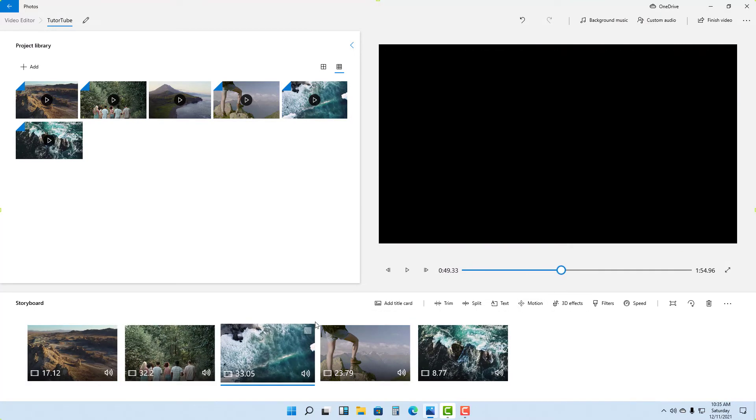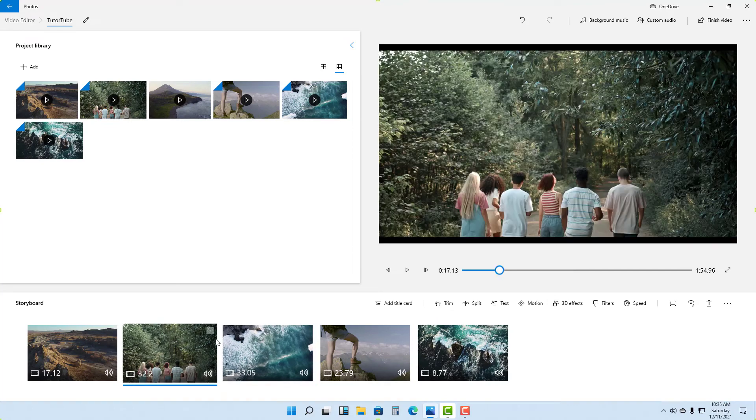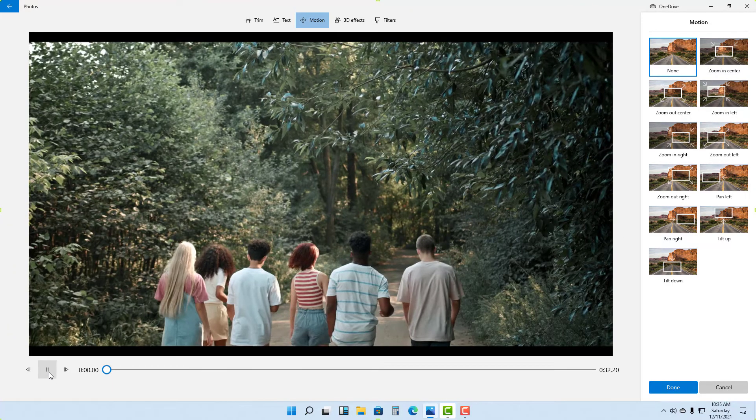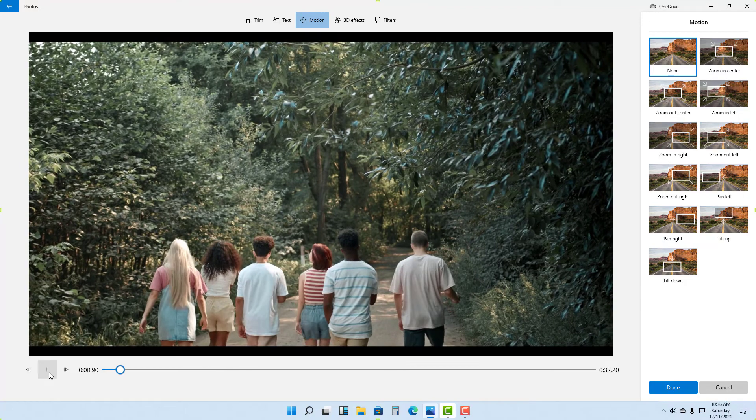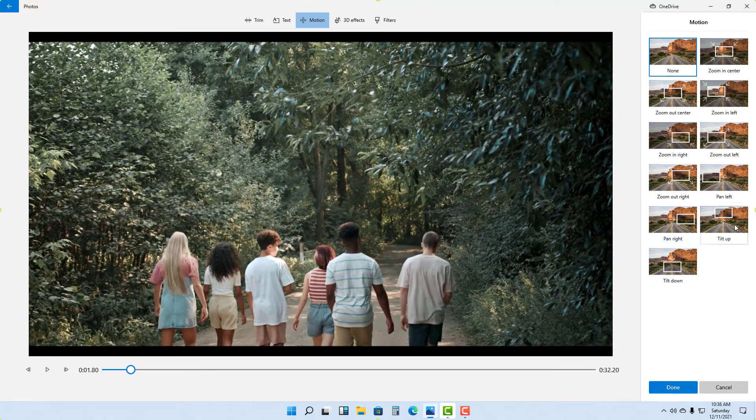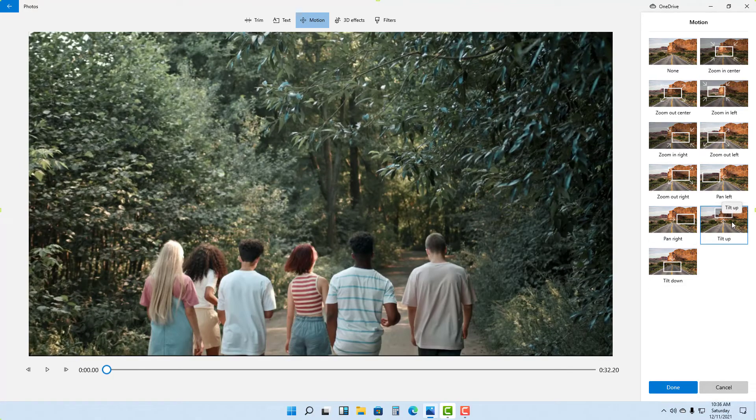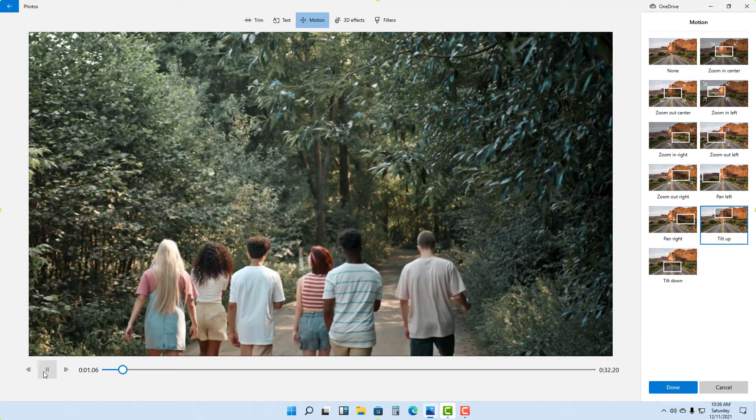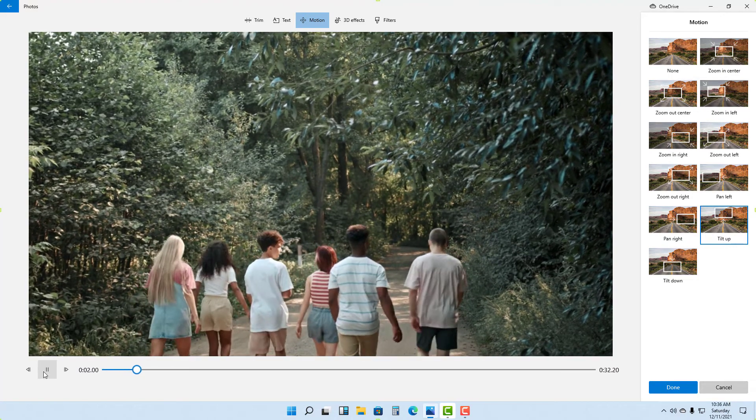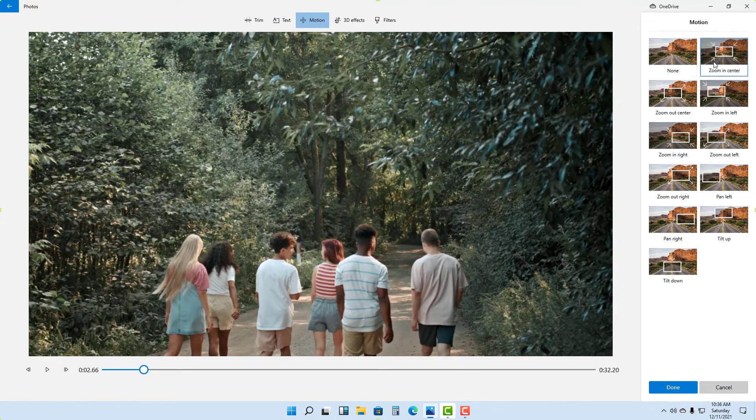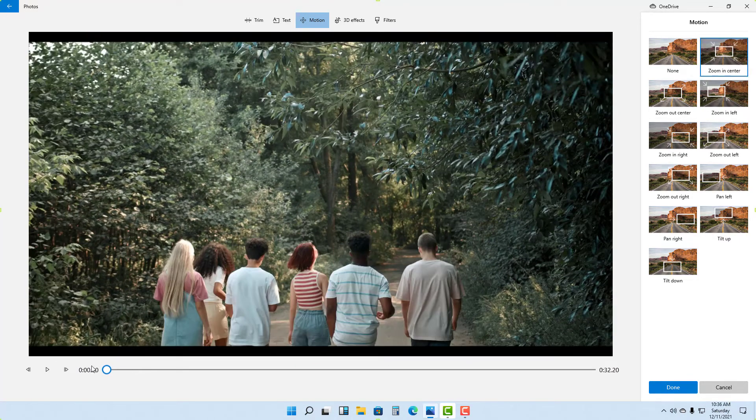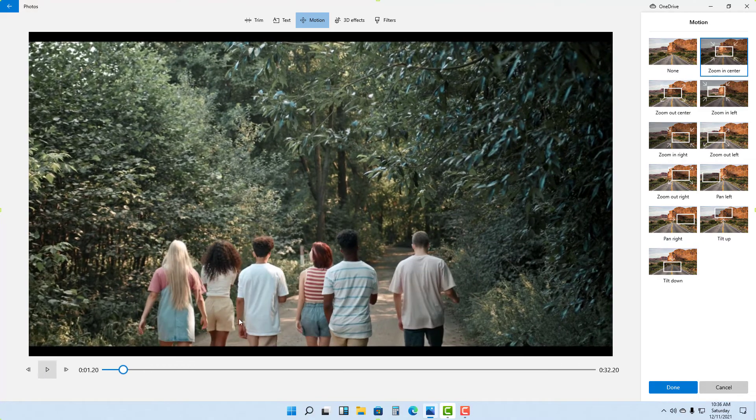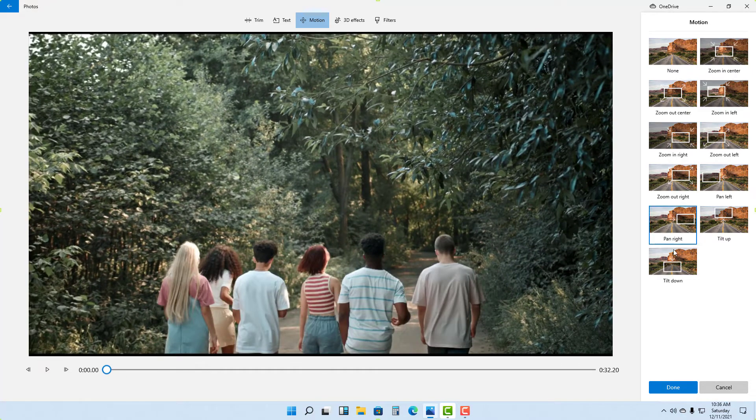Right now it just seems like this, but if you want it to tilt up, click on Tilt Up and the video will tilt up. You want it to zoom in center, it zooms in center. You can pan it onto the right, and as the time goes by it pans from left to right.